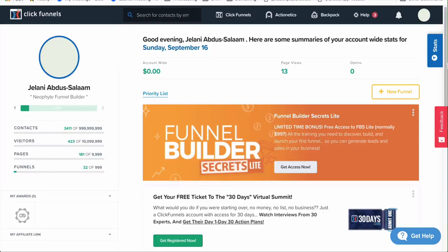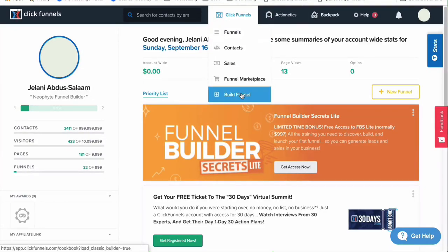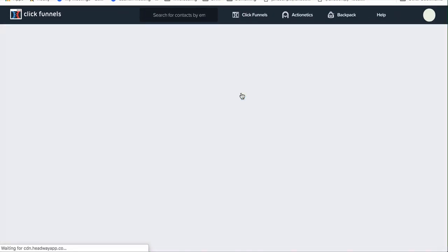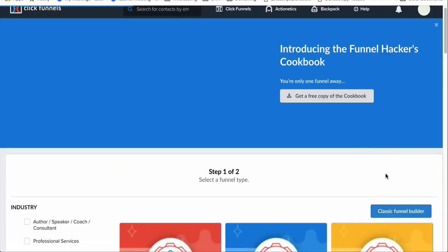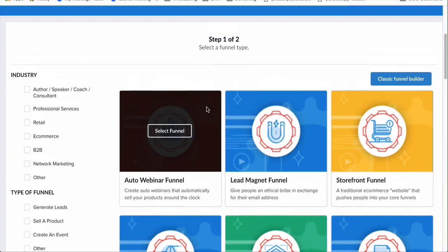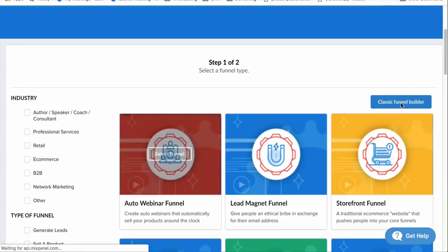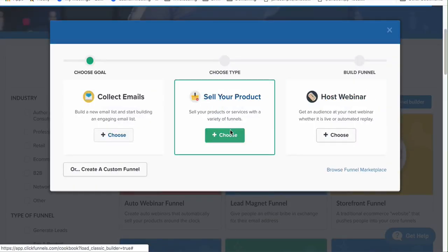Once you're signed in, we're going to go to Build Funnel. This is the ClickFunnels dashboard — it looks really sleek and clean. We're going to click on Build Funnel, and then they give you a lot of different templates you can use, but for my workflow I just like using the classic funnel builder, which basically means I want to sell a product. So click on 'Sell Your Product.'